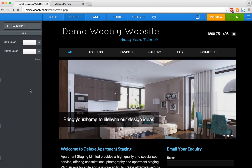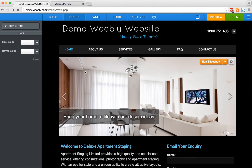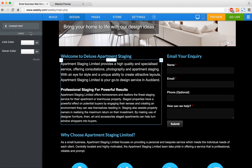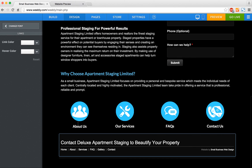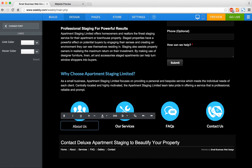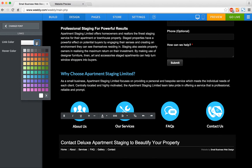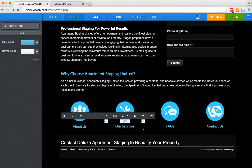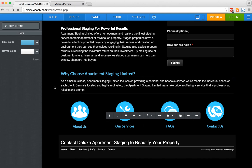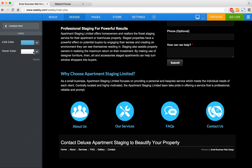You can also change the color of your links. Currently the links are a light gray color, but you can set them to be a blue color. So all these links that go to the other pages have now turned to blue.